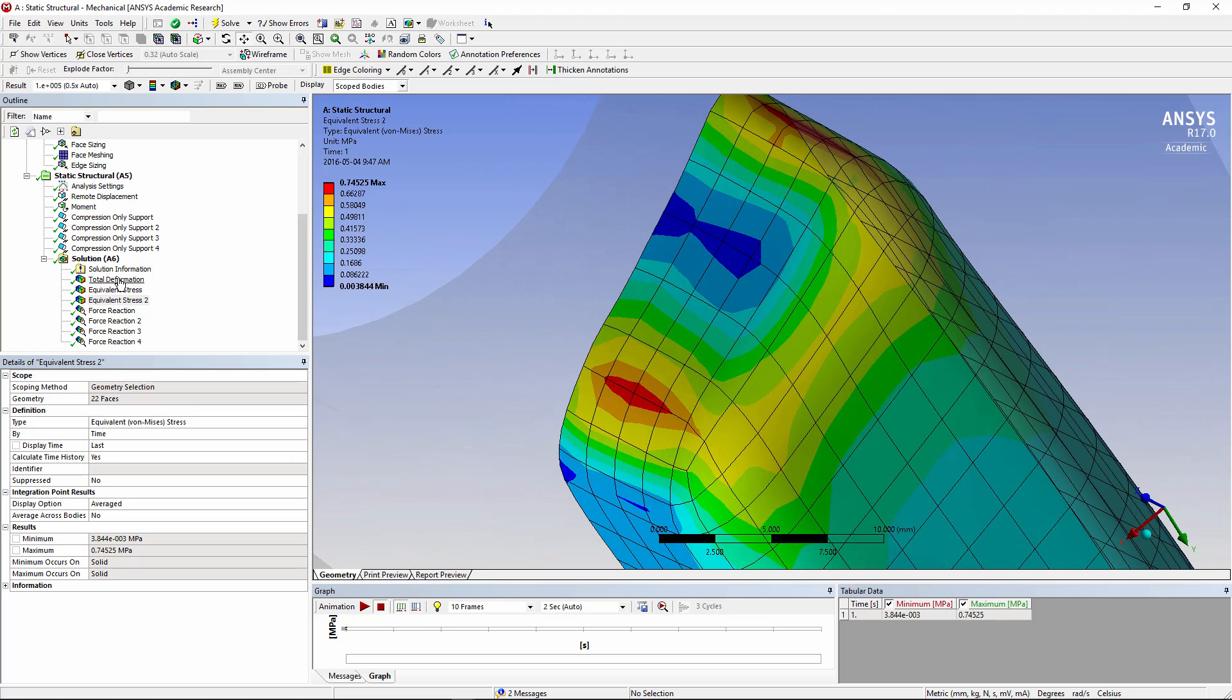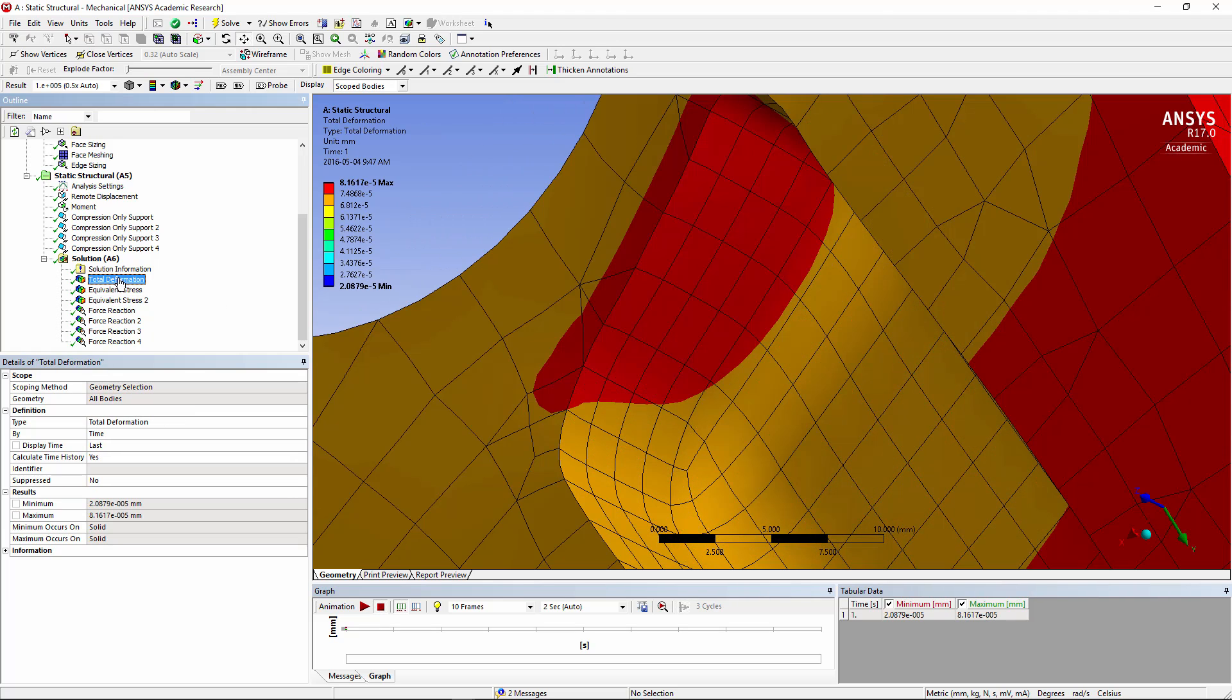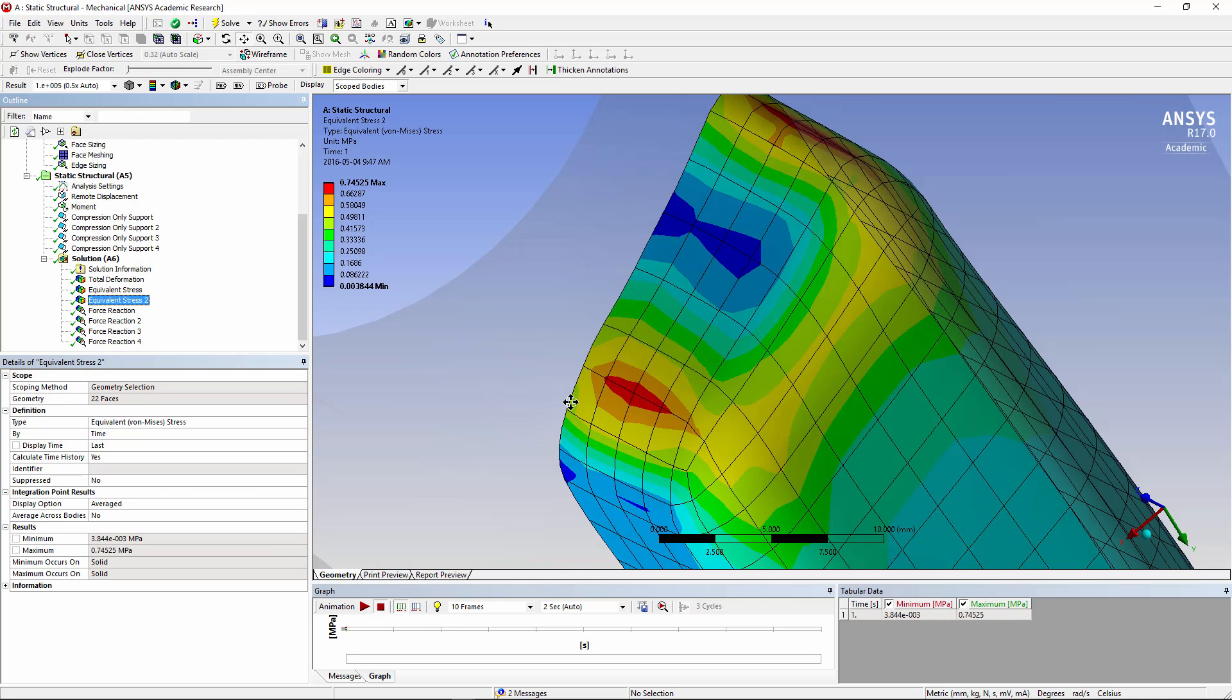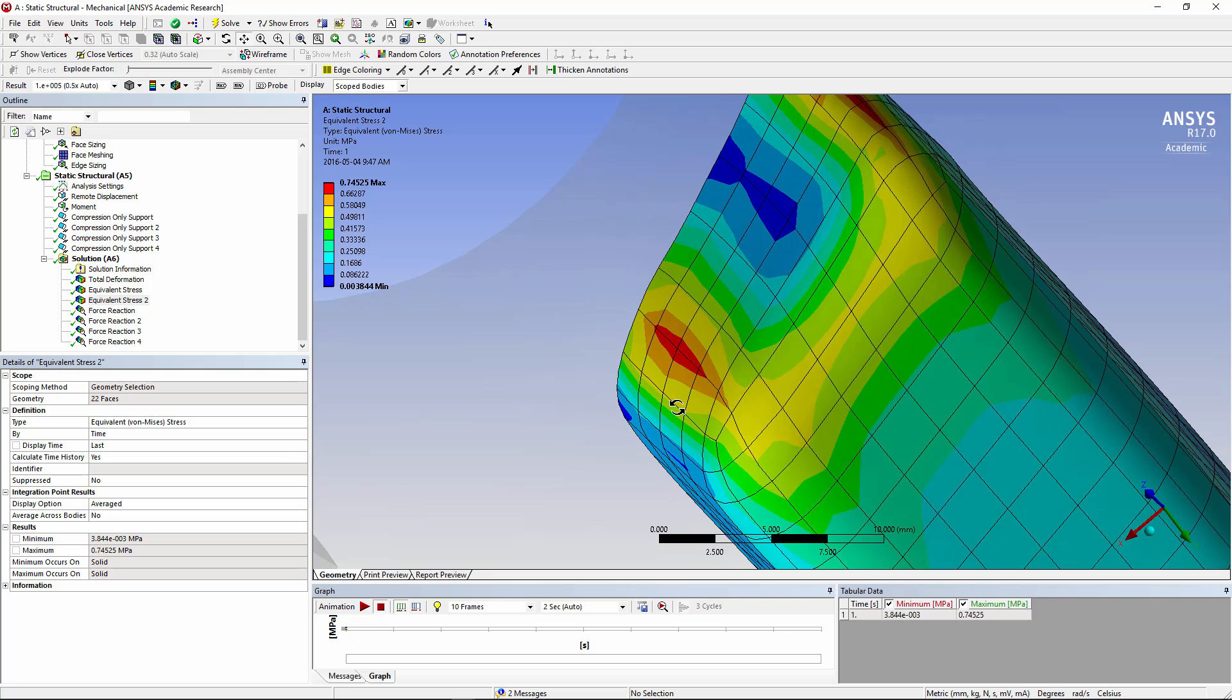Although, if I look at the full model, again, the mesh is rather coarse and cannot give really high-quality stress results in there. That's a deformation. That's a stress. Here's the stress scoped to only these surfaces.